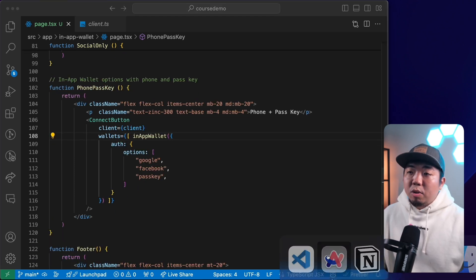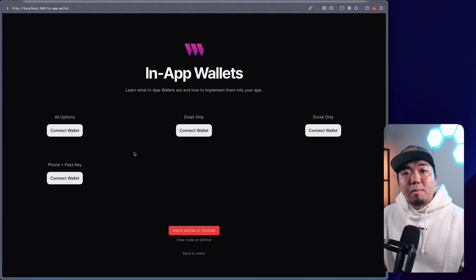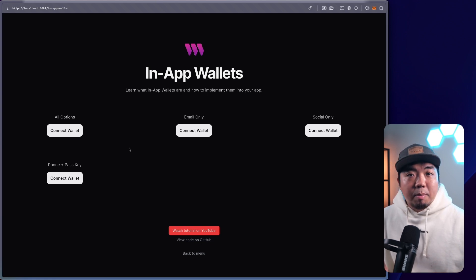This goes hand in hand with the connect button UI component — we'll link a video on that down in the description below. This is part of our Web3 developer course playlist on YouTube, where we have a bunch of videos showcasing all the cool features and tools that ThirdWeb has to offer. That was our tutorial video covering in-app wallets. We covered what in-app wallets are, how they work, looked at the documentation, and showed you how easy it is to implement in-app wallets with just a few lines of code using the ThirdWeb Connect SDK along with the connect button UI component.